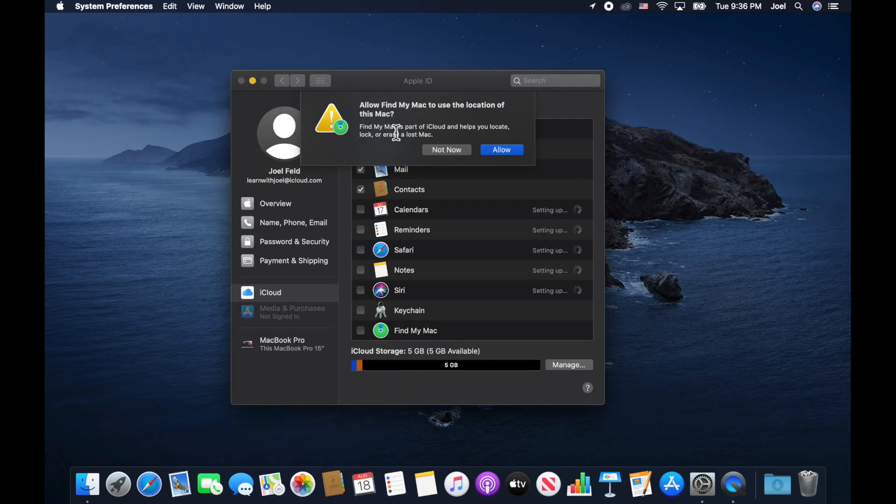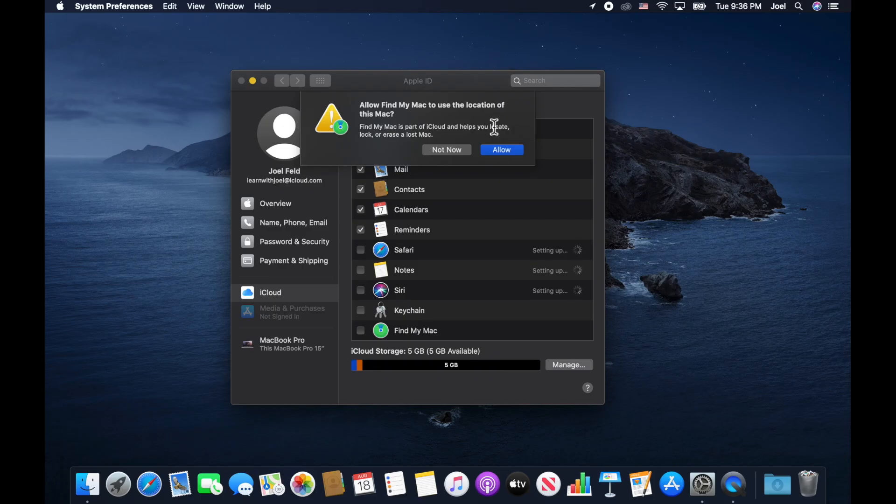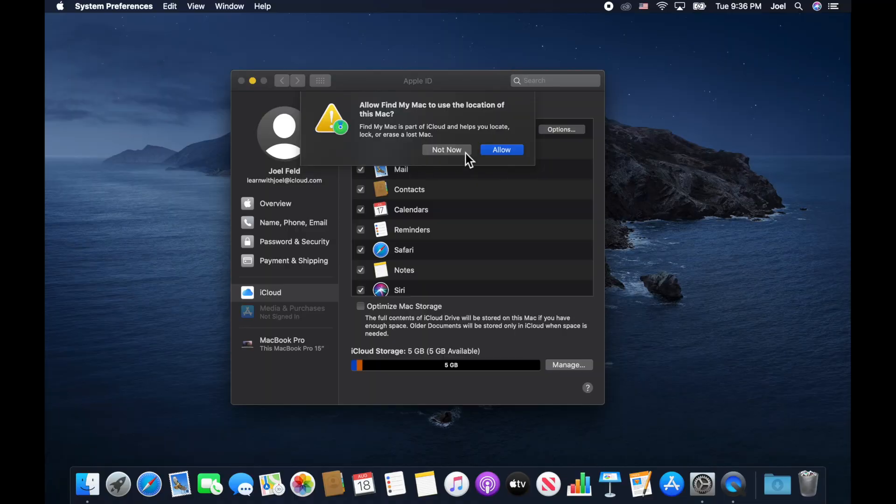Now it gives me a choice to say, hey, allow find my Mac to use the location of this device. So this is one of the features of your Apple ID or your iCloud account. It allows you to track where your device is. So your iPhone, your iPad, your Mac, it gives you the ability to say, hey, now that it's tied to this account, you can actually log into another computer using your iCloud or Apple ID and see where this device is at. You can even remotely lock it. You can erase it if you think it's stolen. Really nice feature.